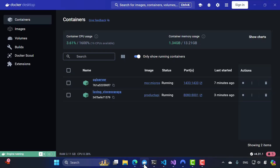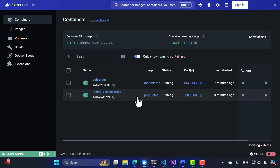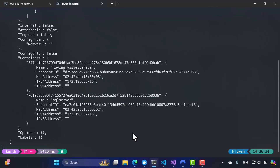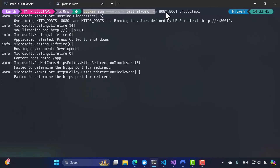So we can see that communication is happening between two containers when they reside on the same network, and that's how Docker networking is so important. In our upcoming lectures, we'll also use Docker Compose and how to configure networking within the Docker Compose file, so you don't have to go through all the manual commands to connect to a network — you can just specify everything in the Docker Compose file and it will be done for you automatically.